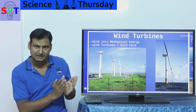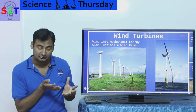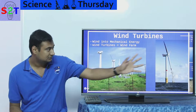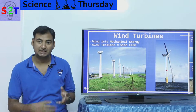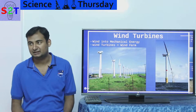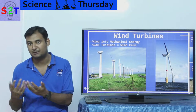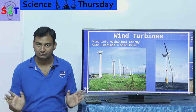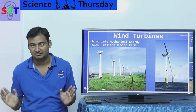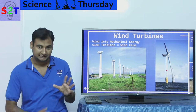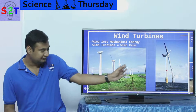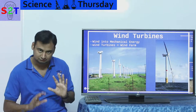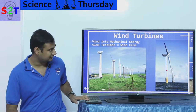Basically, wind energy is just a form of energy that you want to convert into mechanical energy — something like this. That mechanical energy can be used for crushing grains, pumping water, and generating electricity. That's the whole point, that's what a wind turbine does. If you have multiple wind turbines, we call that place a wind farm.